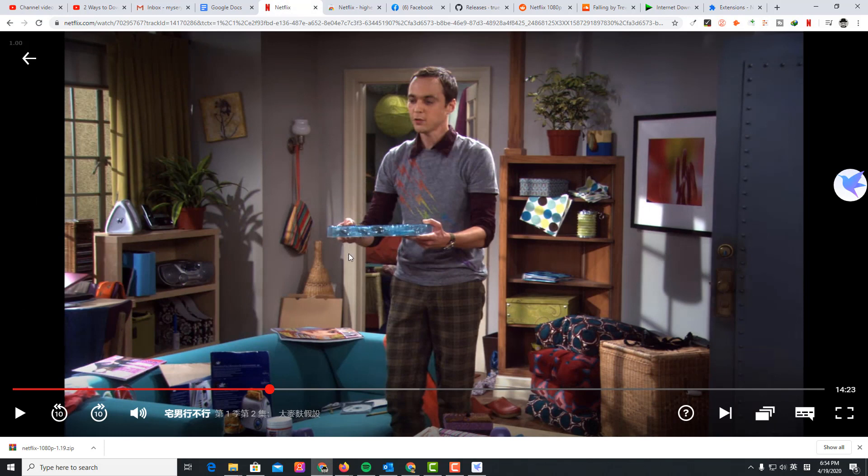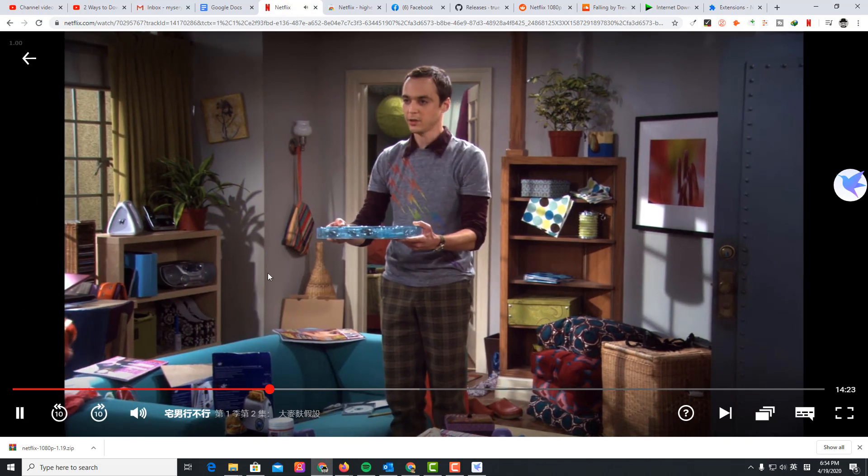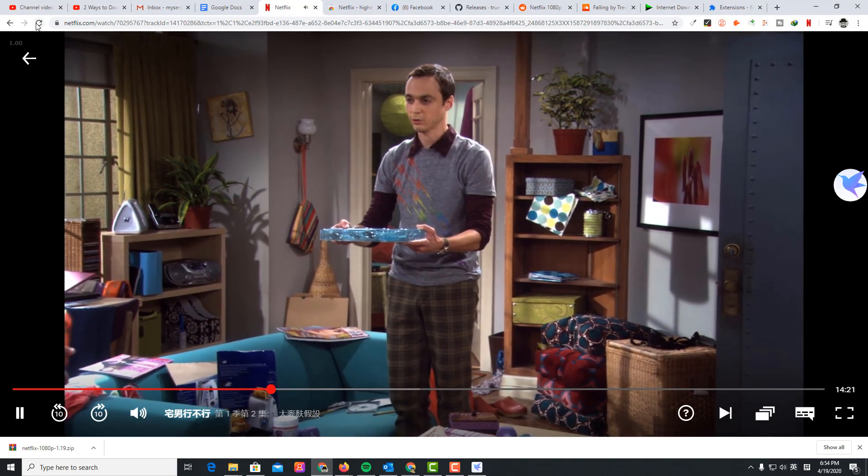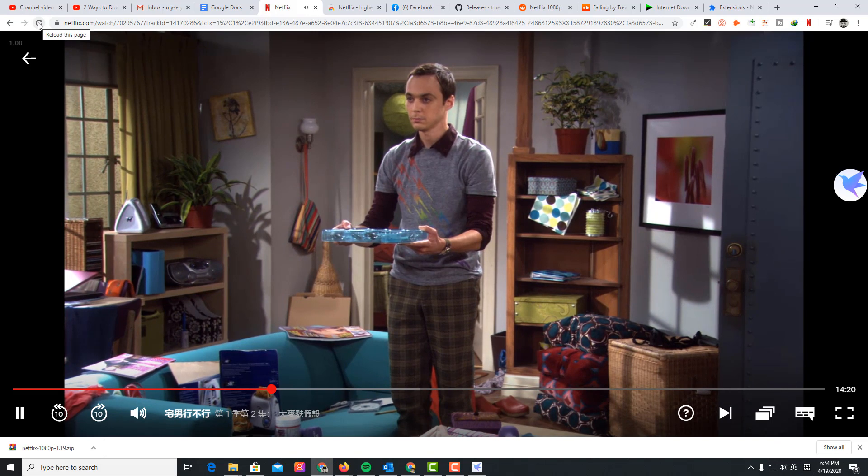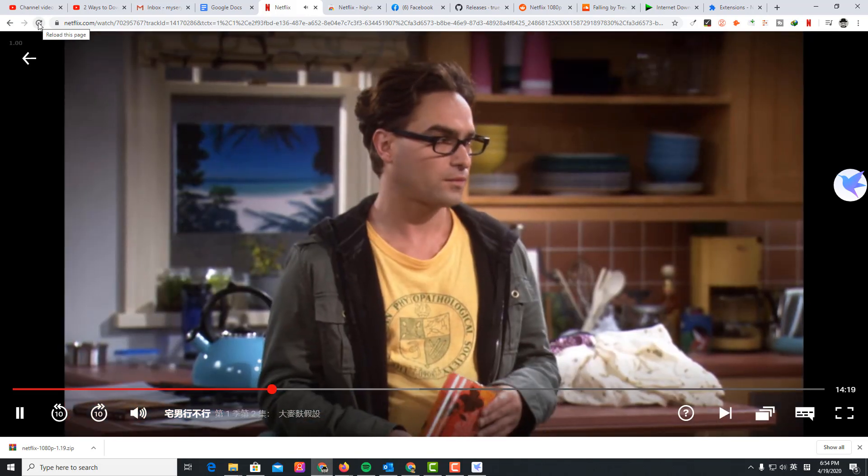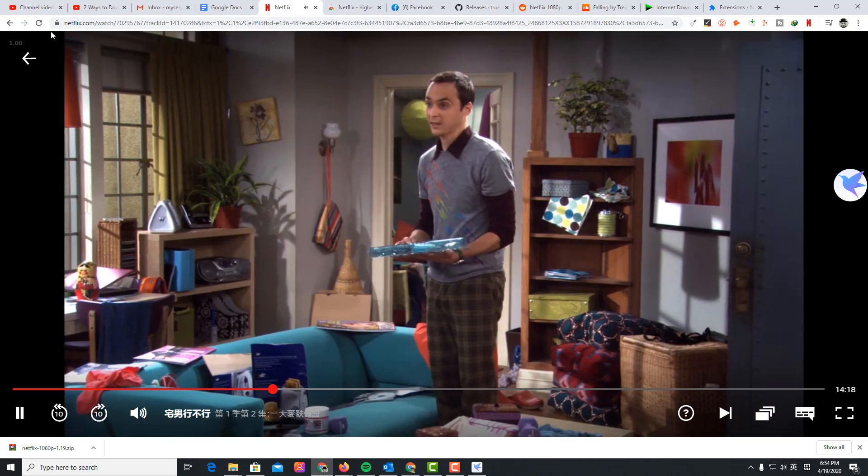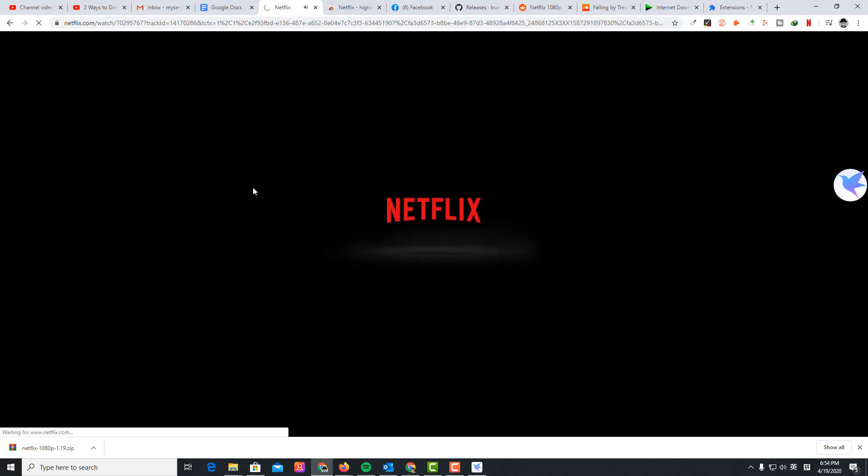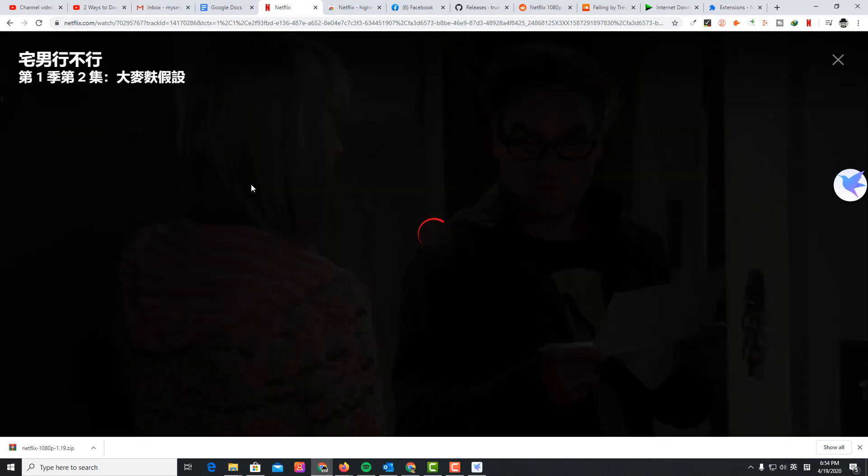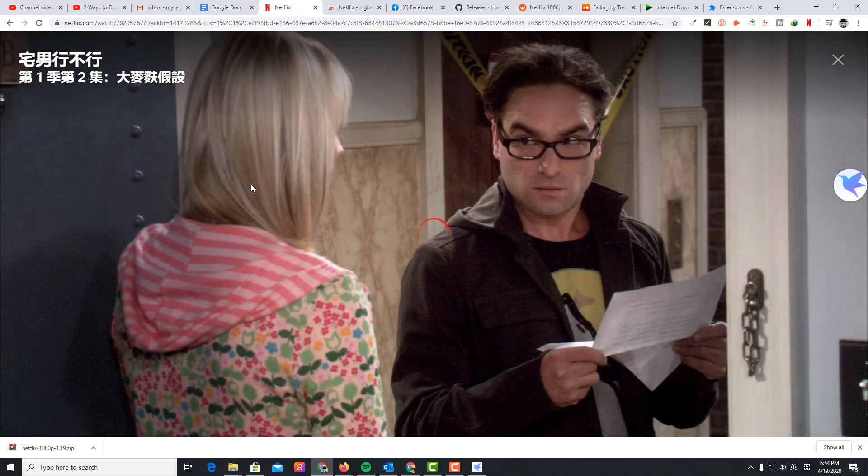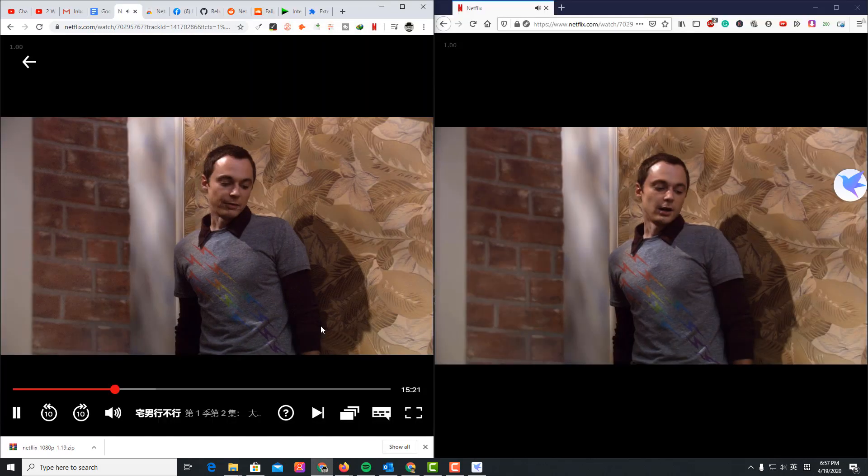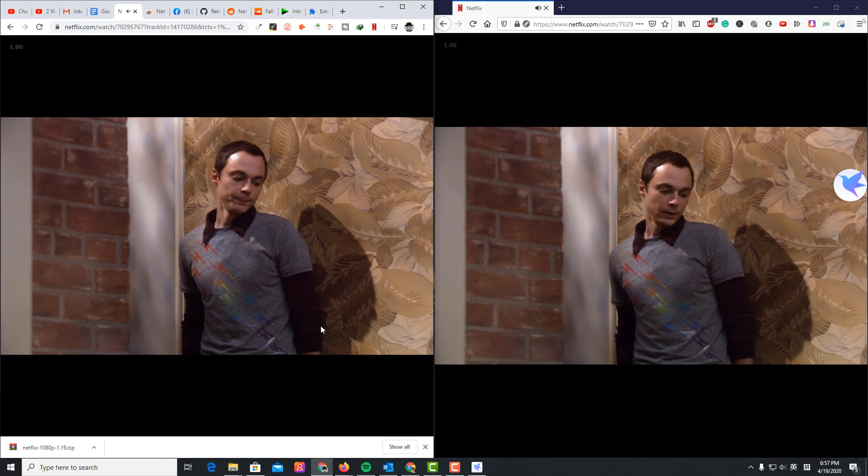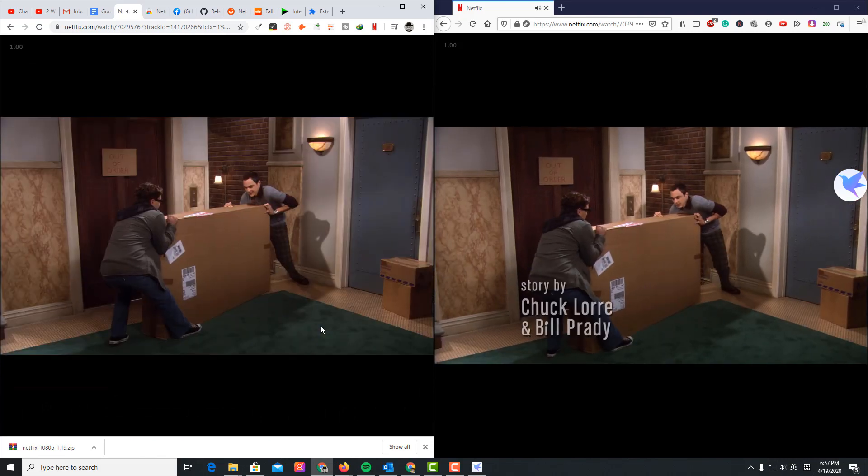And play it again. I'm going to reload this page to see the quality. Can you see the difference?